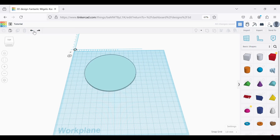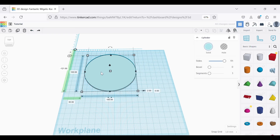Let's create a circle — a hundred by a hundred by two millimeters thick. The blue circle is going to be the path that we want our cam to trace.